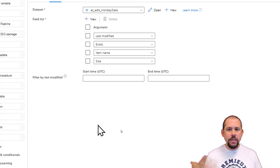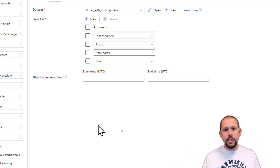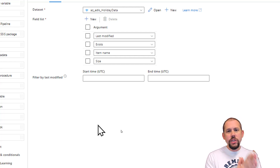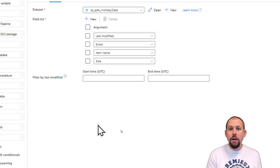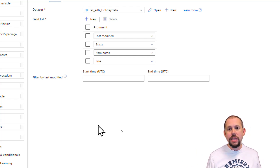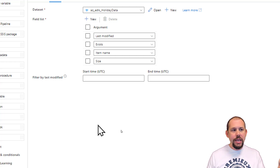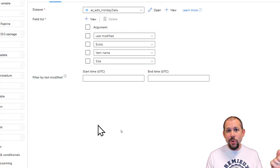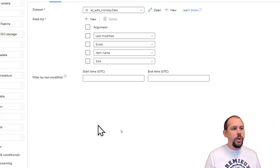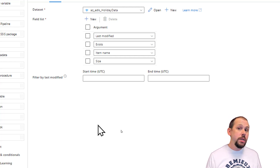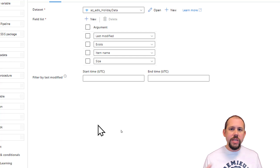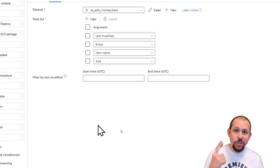There are a lot of use cases for these fields. For last modified — one thing I've done for many years is help customers build ETL processes. Sometimes they get a very big file and need to check if it's a new file since the last load. If the last modified date is greater than what's stored in a control table, the file needs to be processed. Exist we already talked about. Item name is important when dynamically looping over a list. Size can be used for validation and verification purposes.